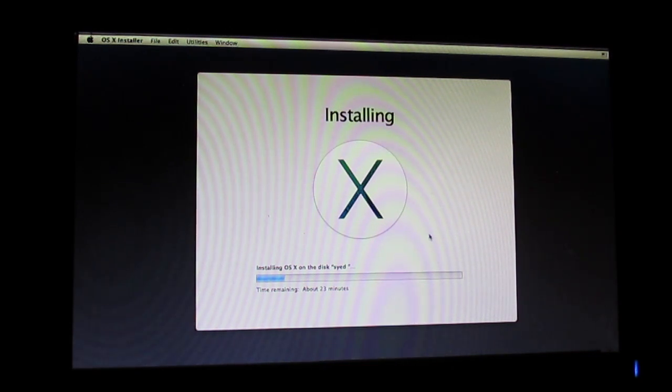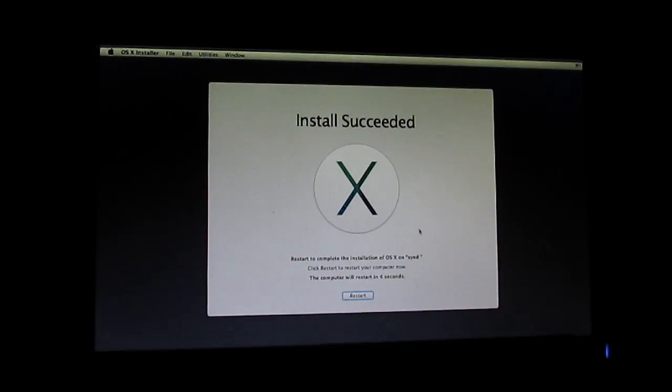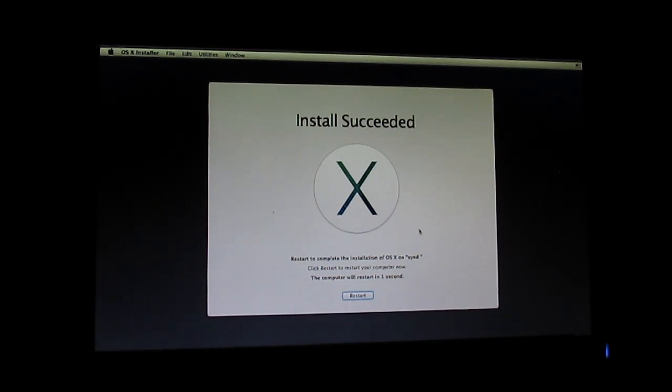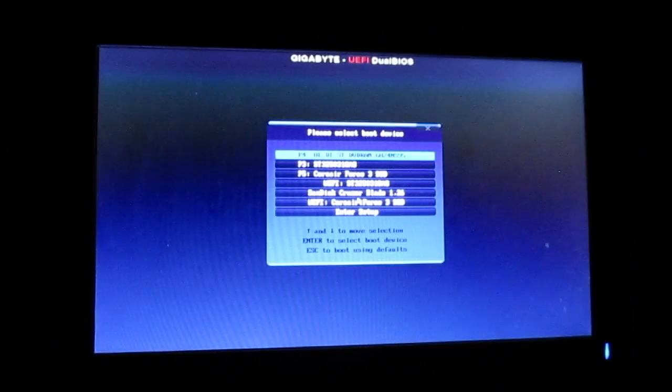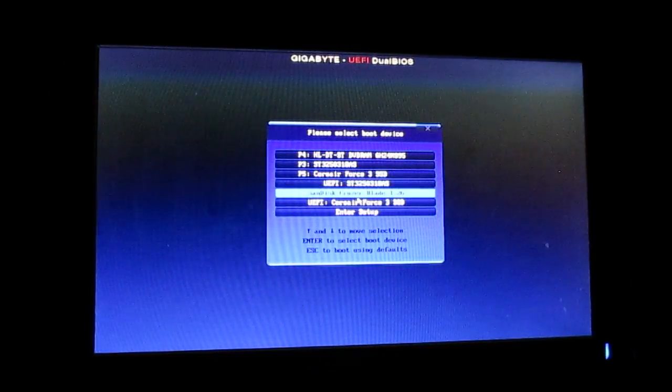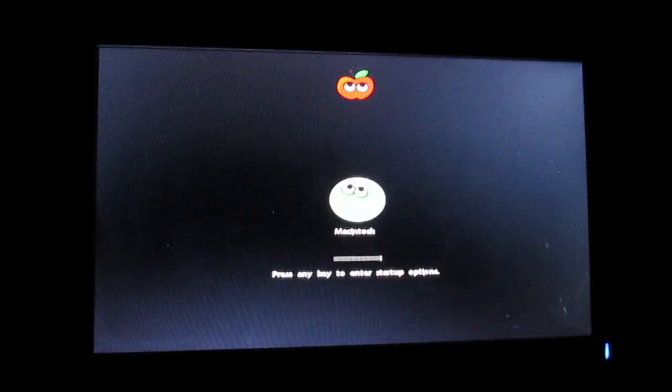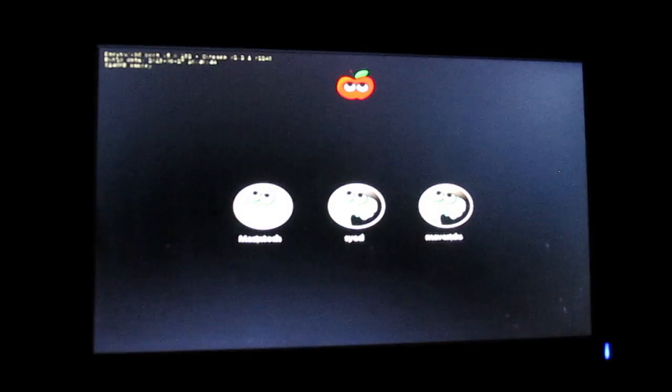As you can see, the installation has been successful and your computer will restart itself automatically. Now again you have to go into your boot option. I'll be doing that right now by pressing the F12 button on my keyboard. You have to again choose the SanDisk Cruzer Blade.